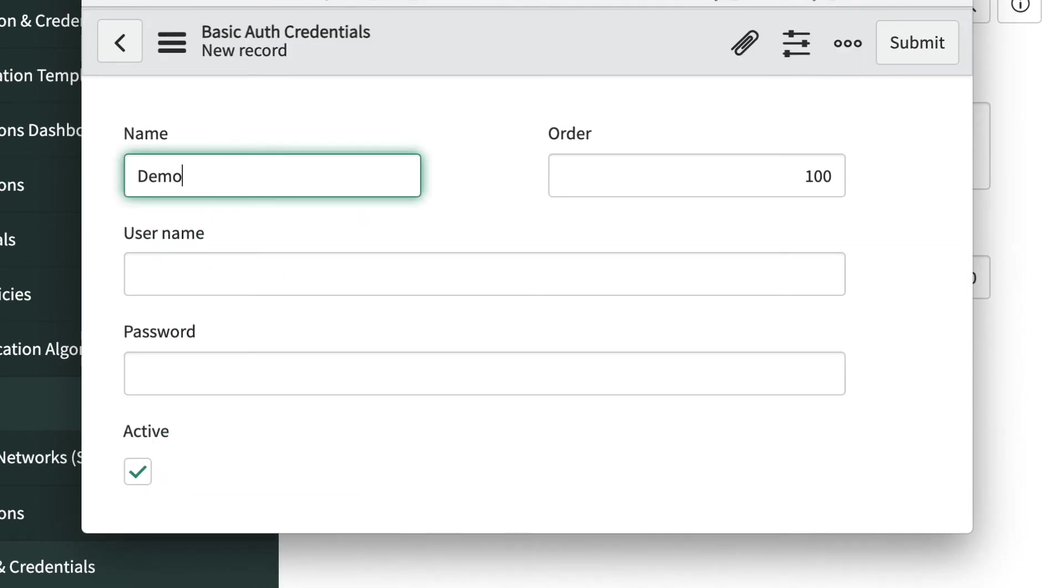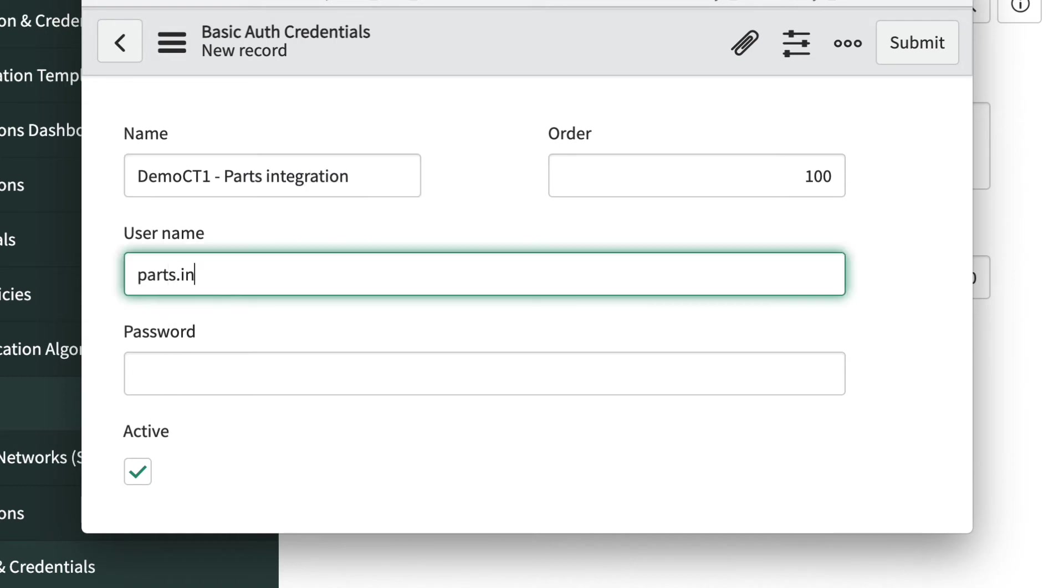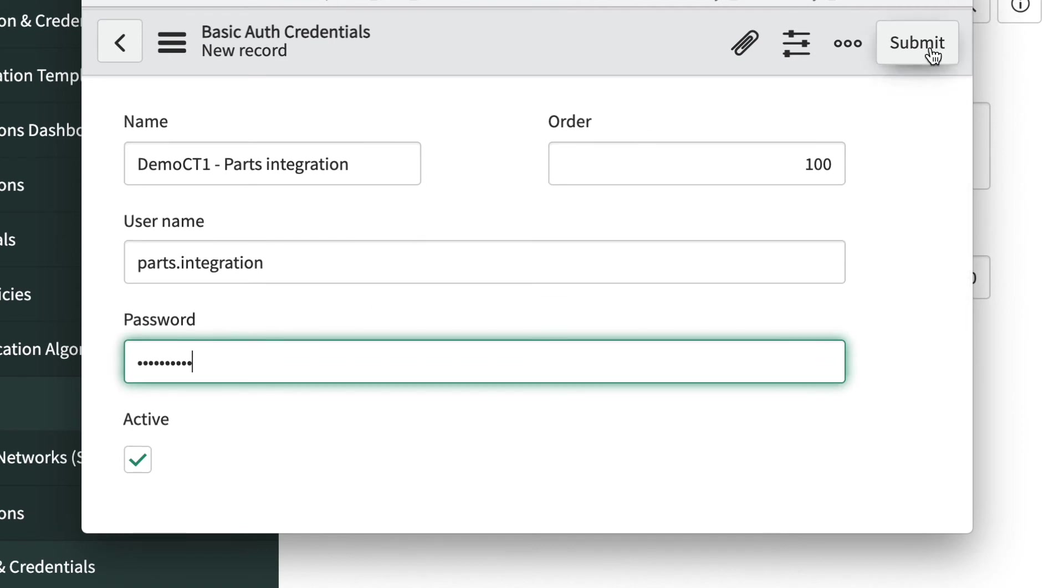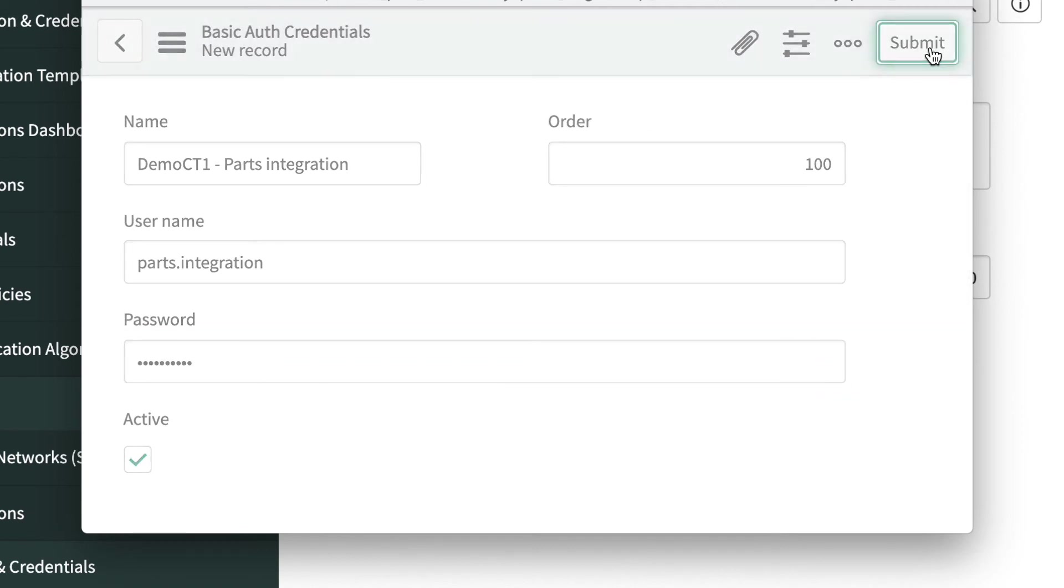We'll give the credential a name. Let's use the host and username for our basic auth. We'll add the username and the password and click submit.